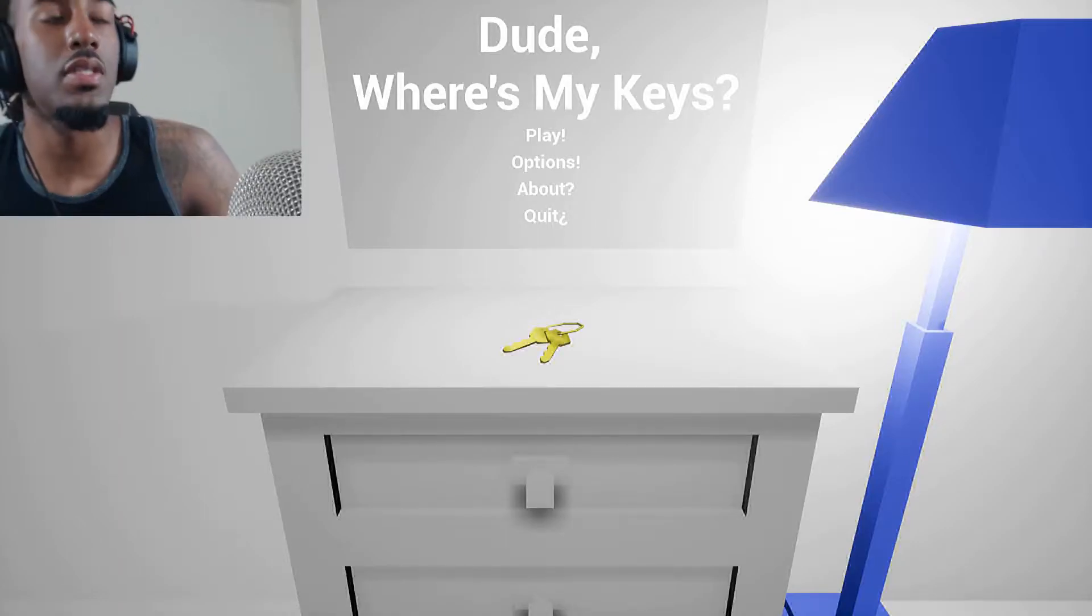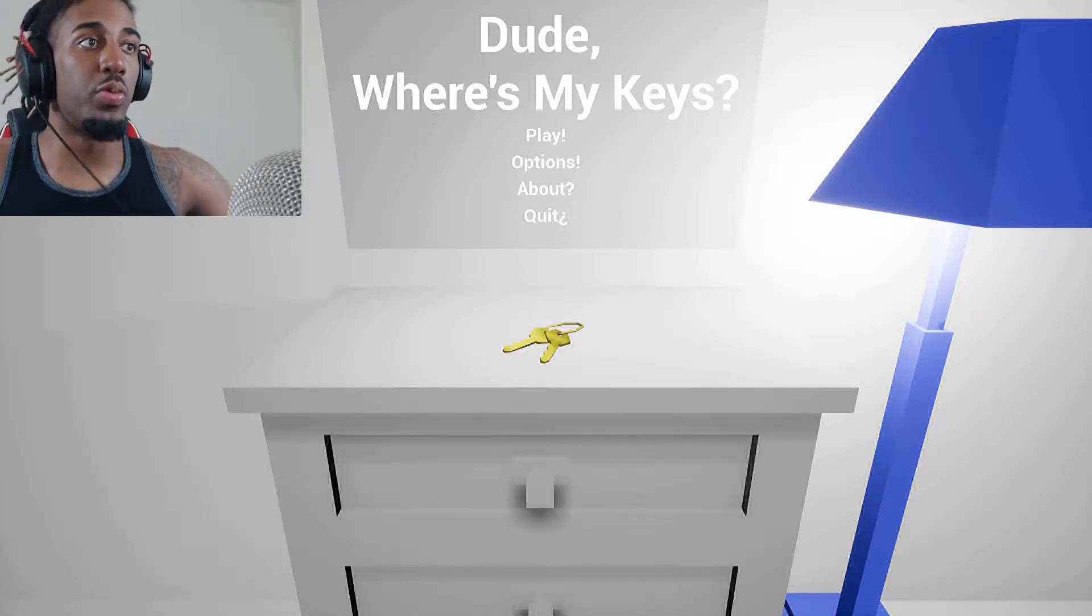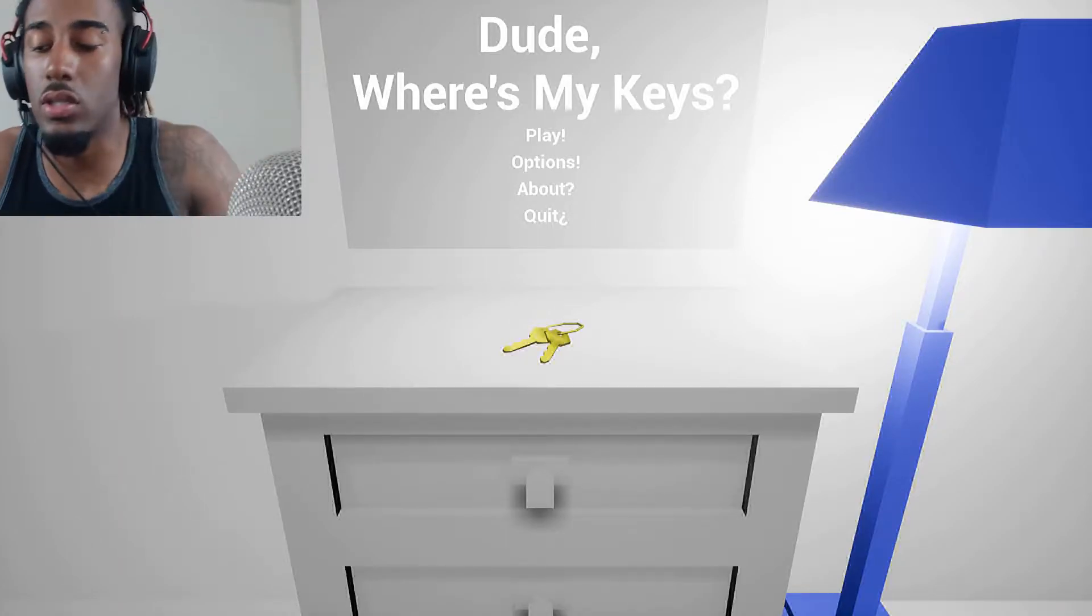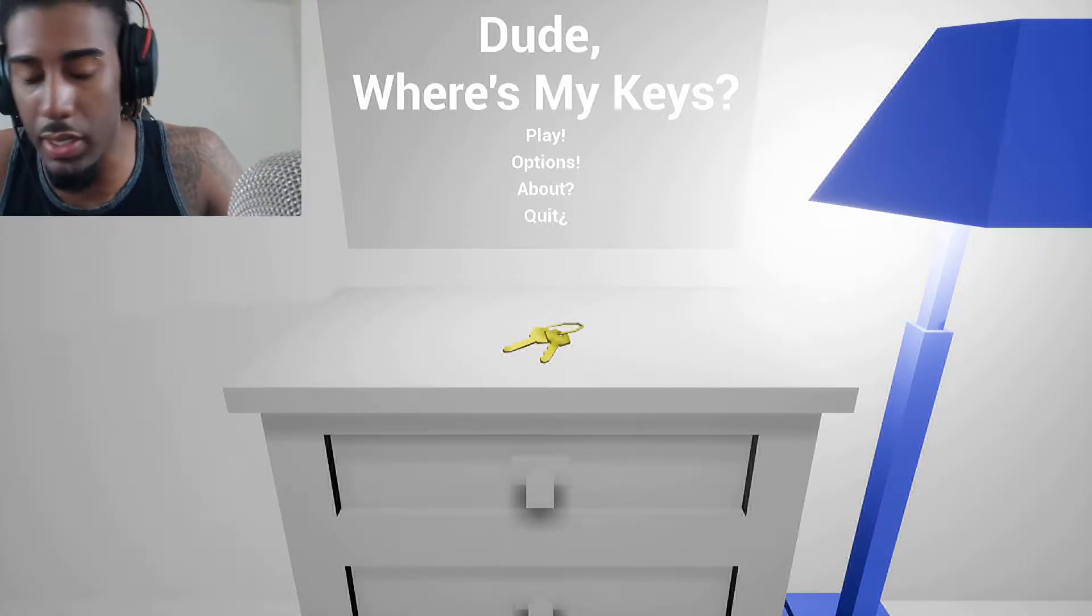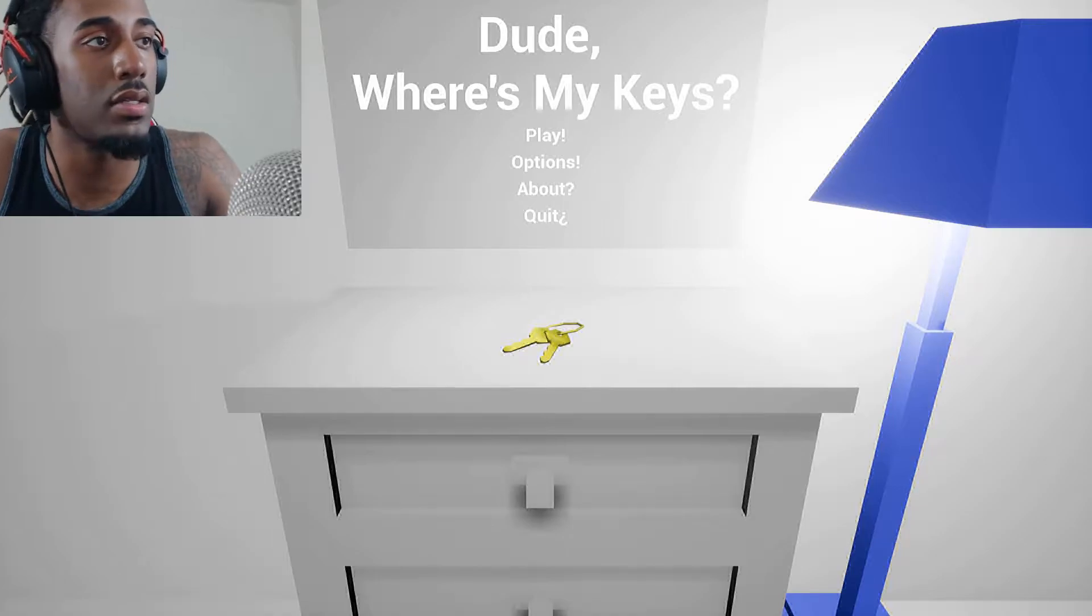What's up, it's your man Steff and today we're playing Duel: Where's My Keys? So we gotta search for our keys in our house.